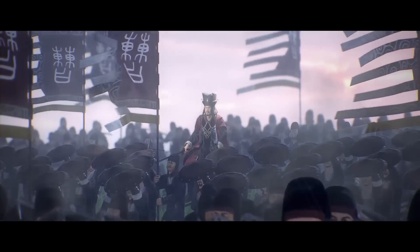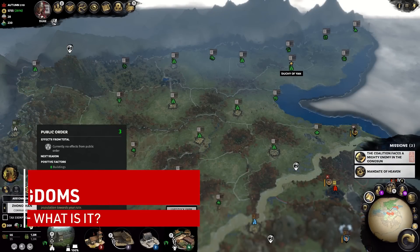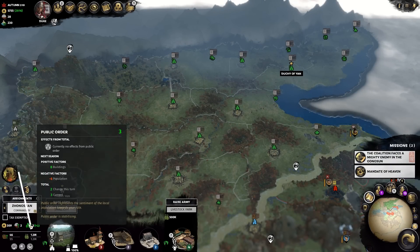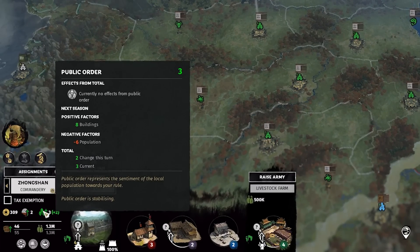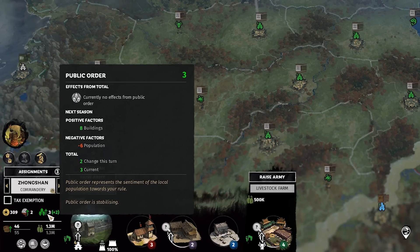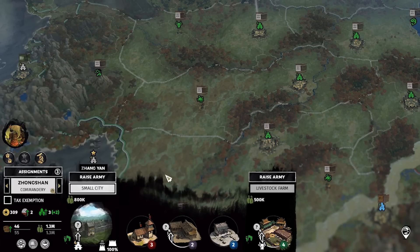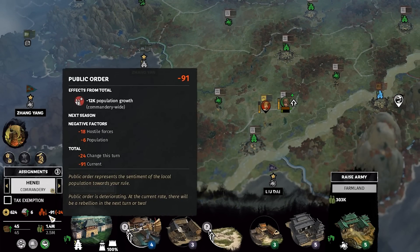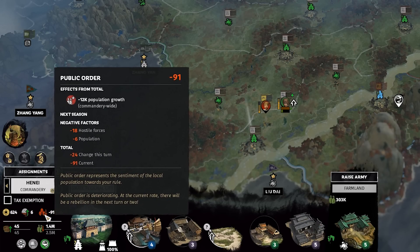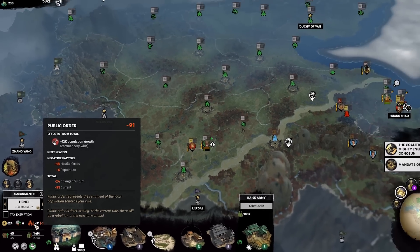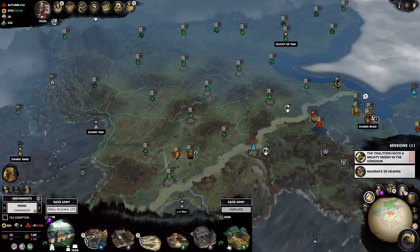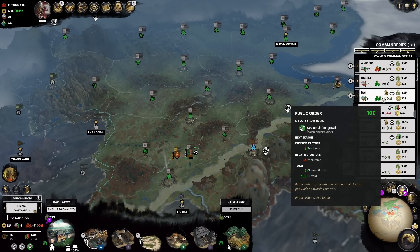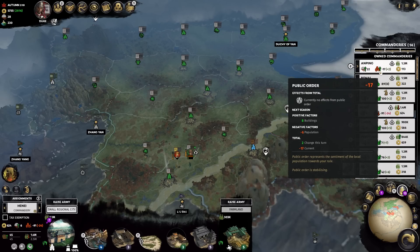Let's first establish public order for those who might be new to the Total War scene. Public order at its most basic is a numerical representation of how content your population is inside a specific commandery. Positive public order is shown by the green public order icon, and a positive public order increase is shown by a green arrow beside the icon. Replace green with red in both instances and you have your negative public order and public order decrease indicators.